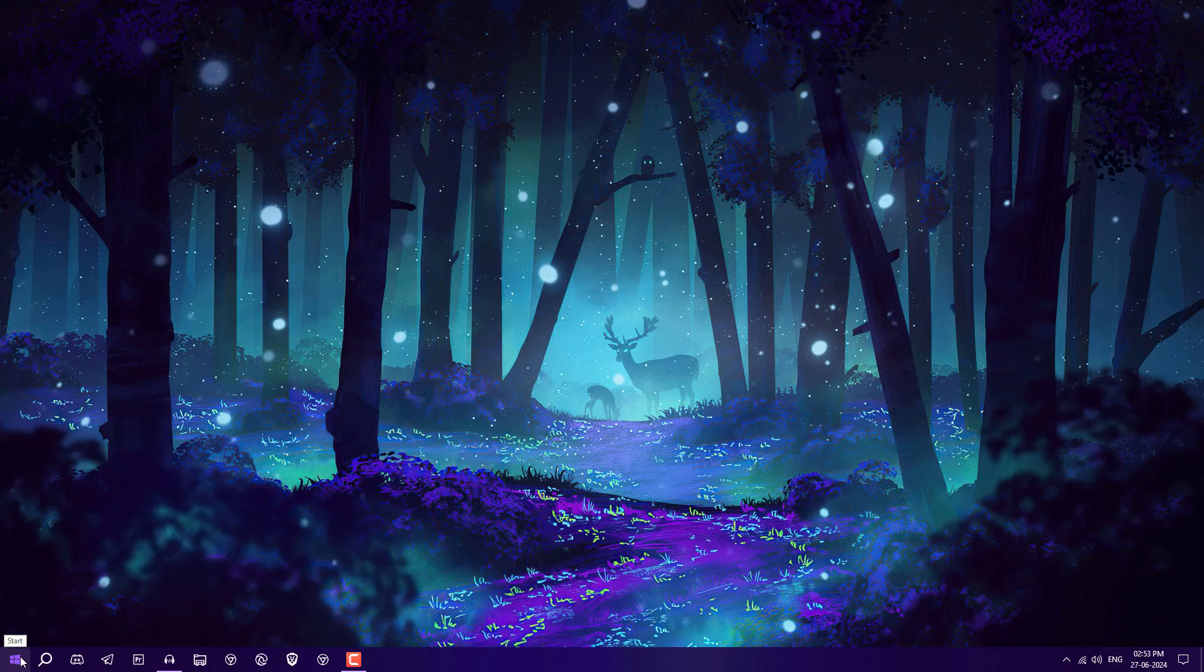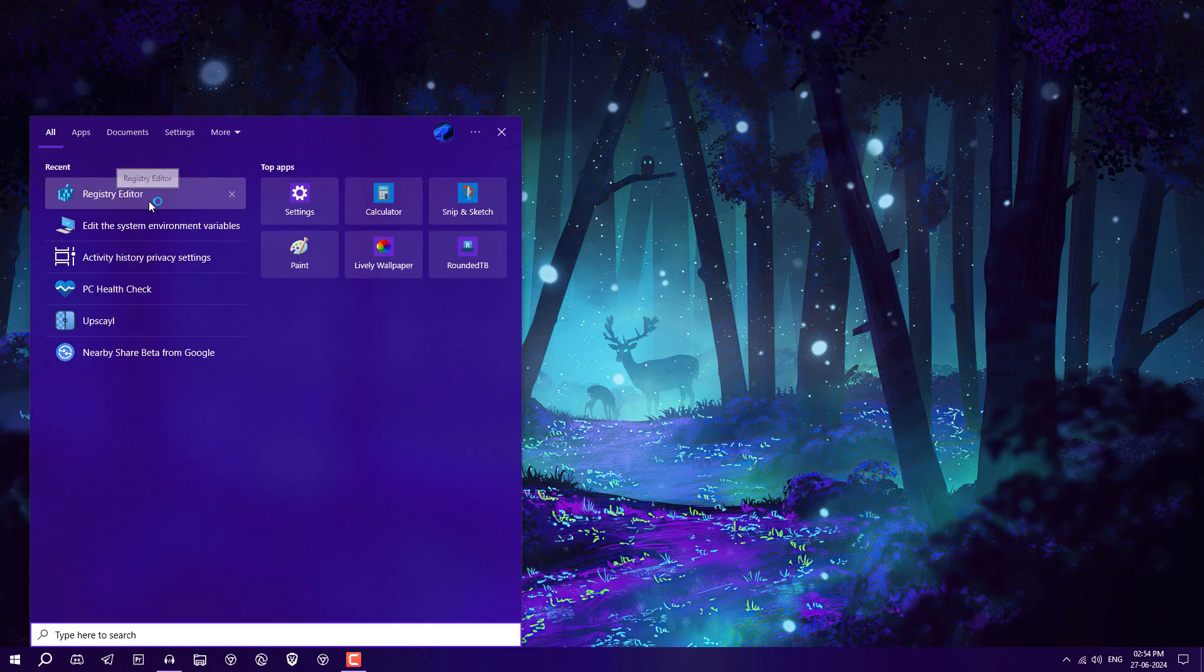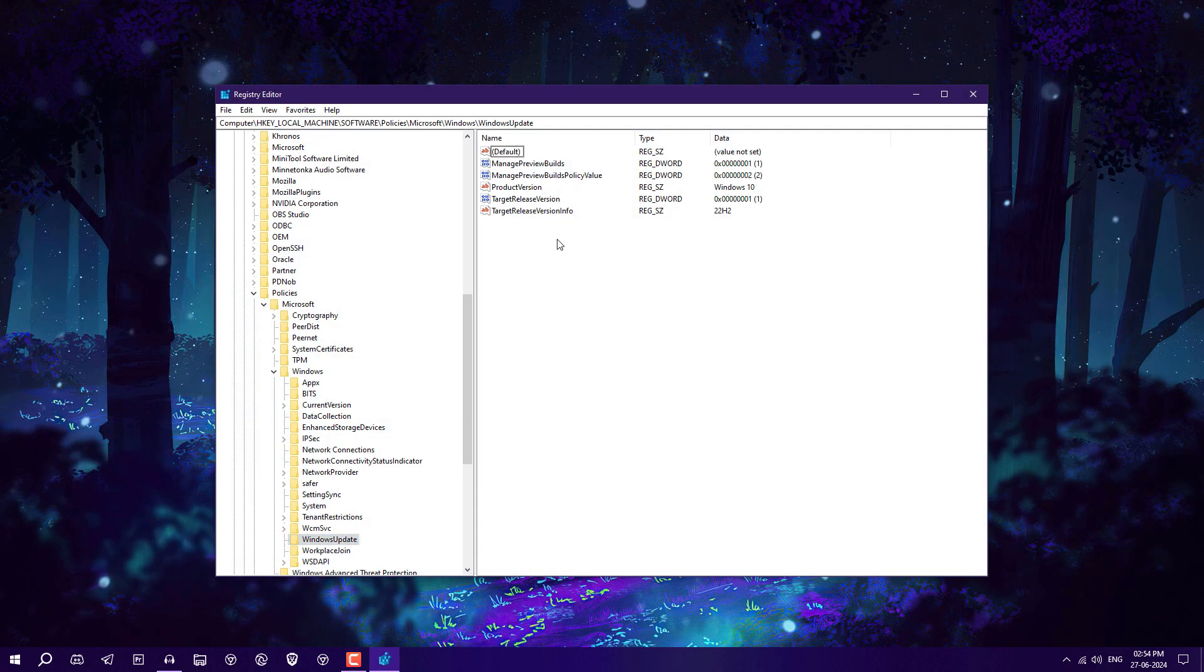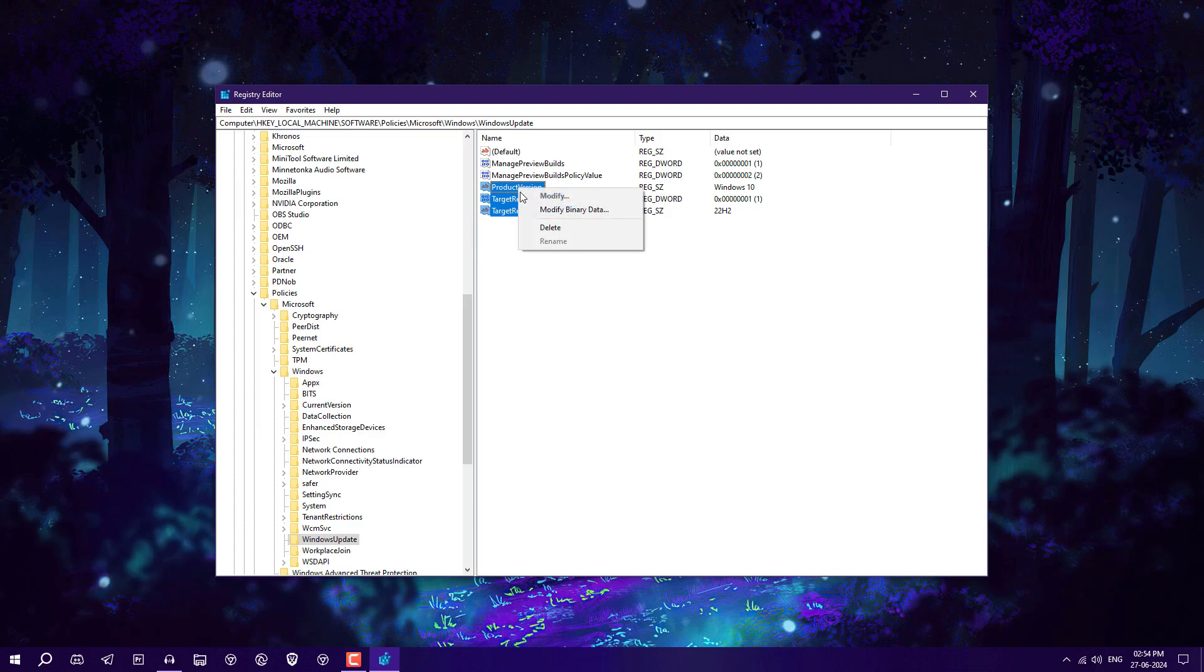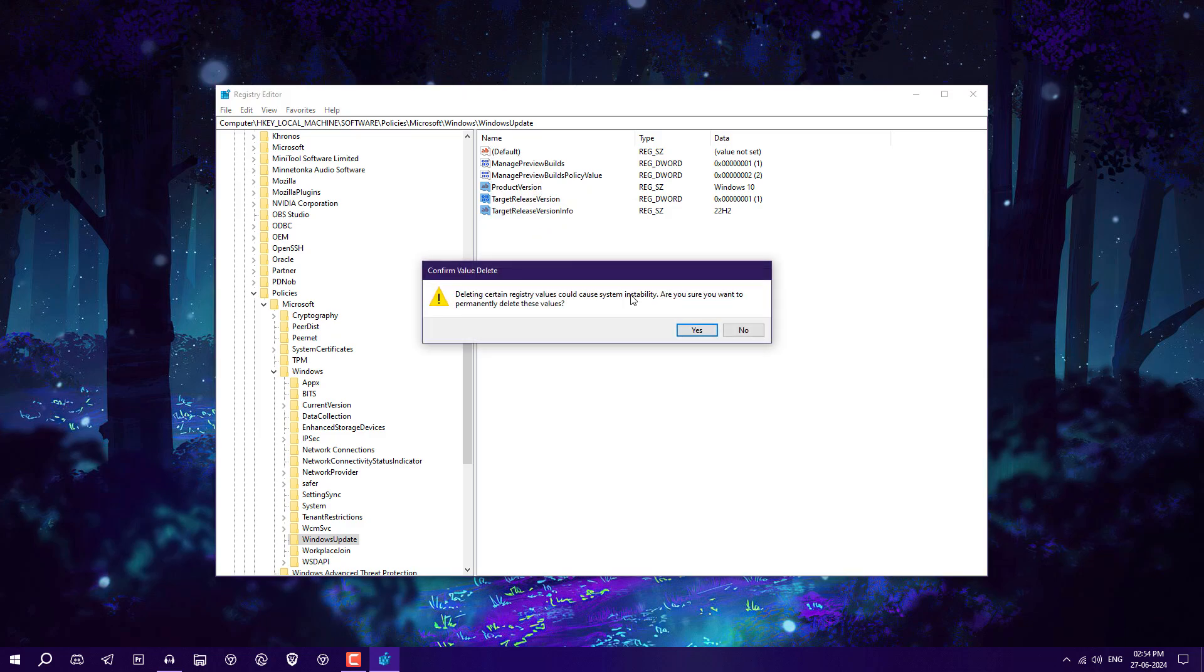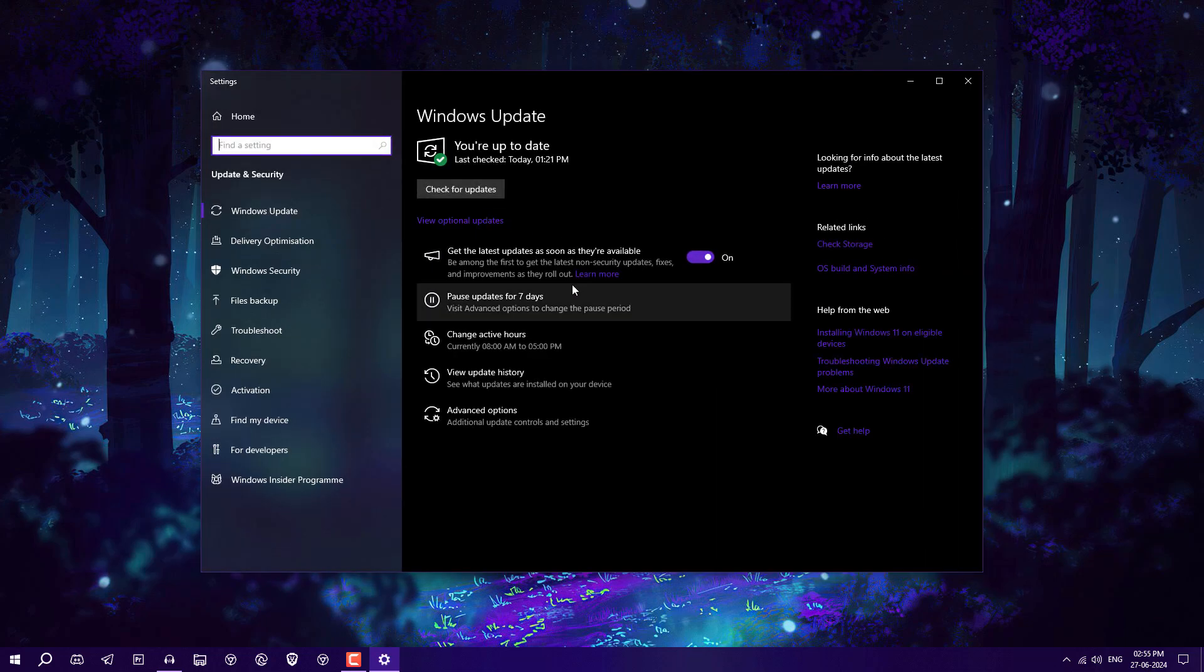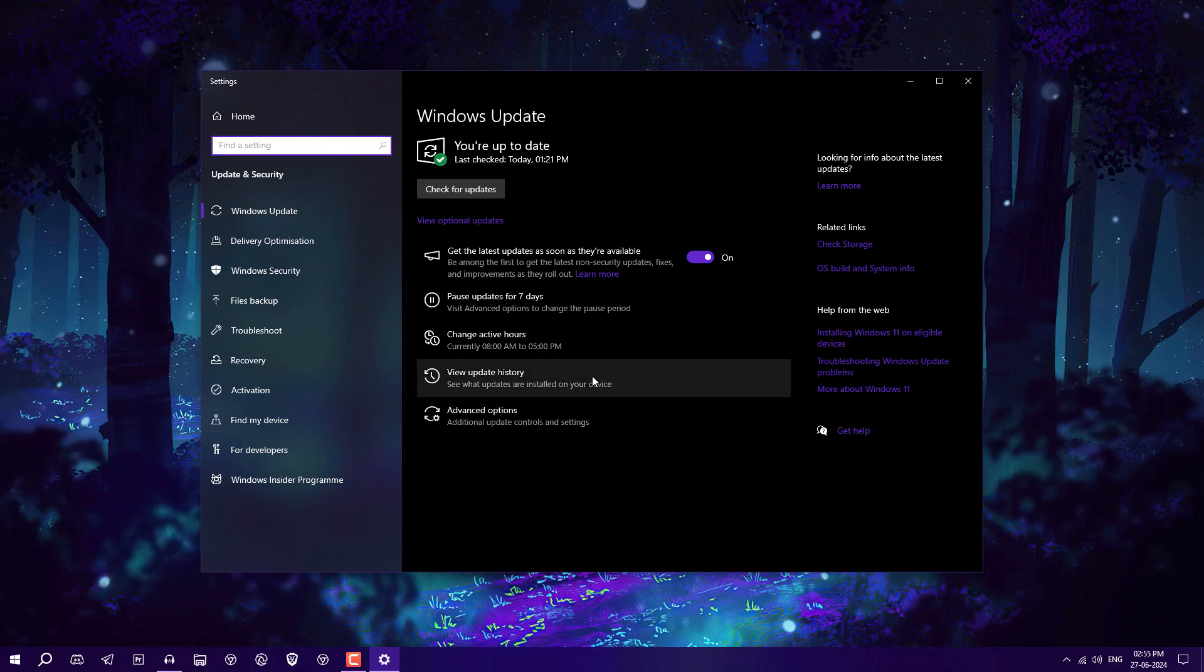Now, what if you want to upgrade to Windows 11? You can again go to Registry and delete all these three keys. Right-click here, delete it. That's the simple thing. If you restart or again check for update, then Windows 11 version 23H2 or 22H2 or 24H2 is also going to be showing here.